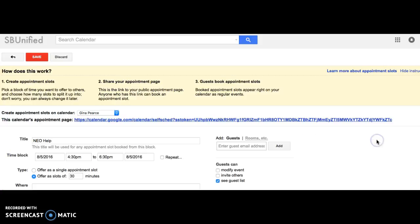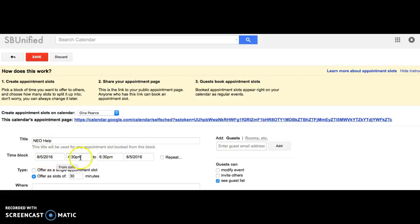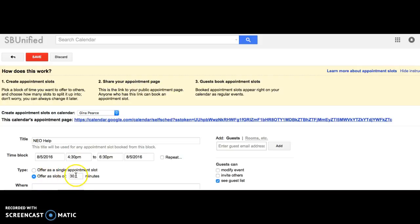Go to edit details. What you can see over here is I have the time block 4:30 to 6:30, and then I'm going to offer slots of, in this case I only want to do let's say 10-minute slots. I have a lot of people, and then you can put in the where.